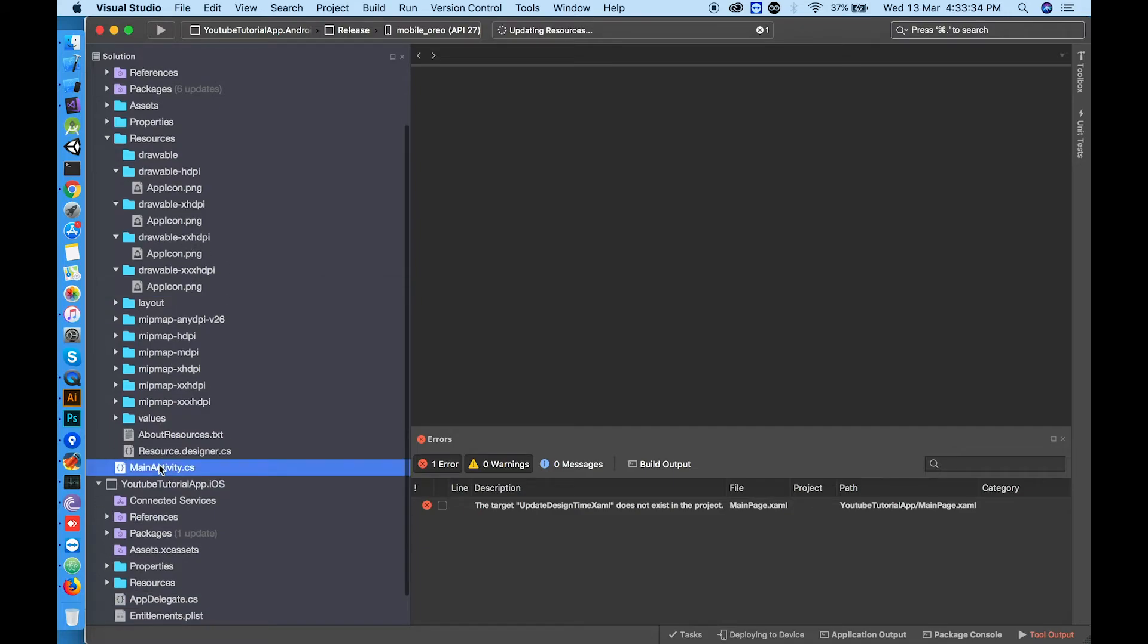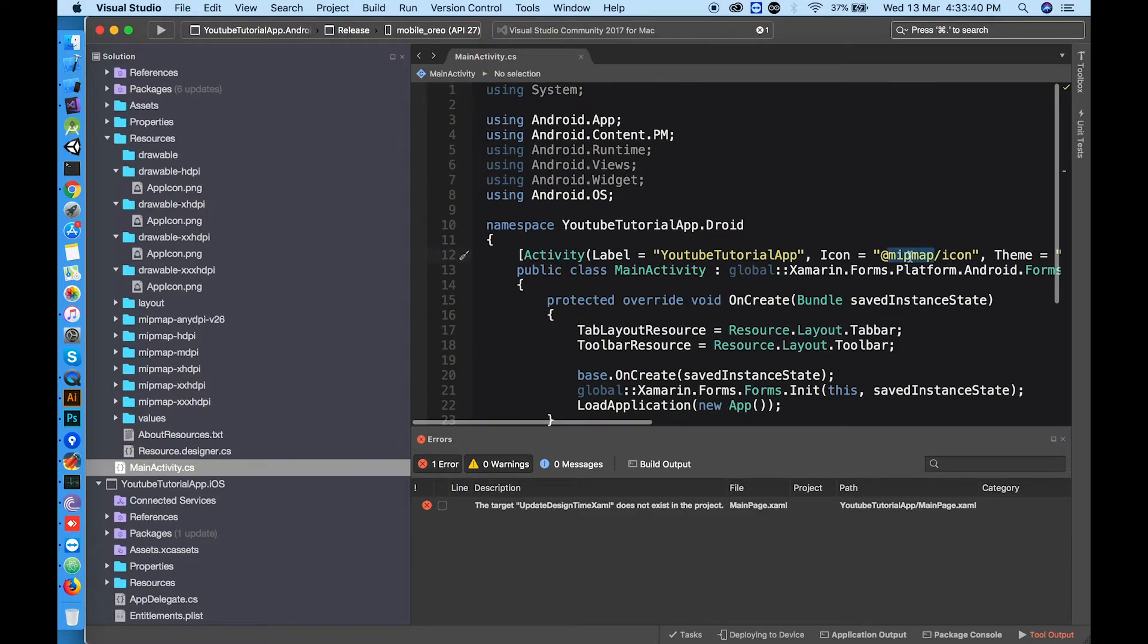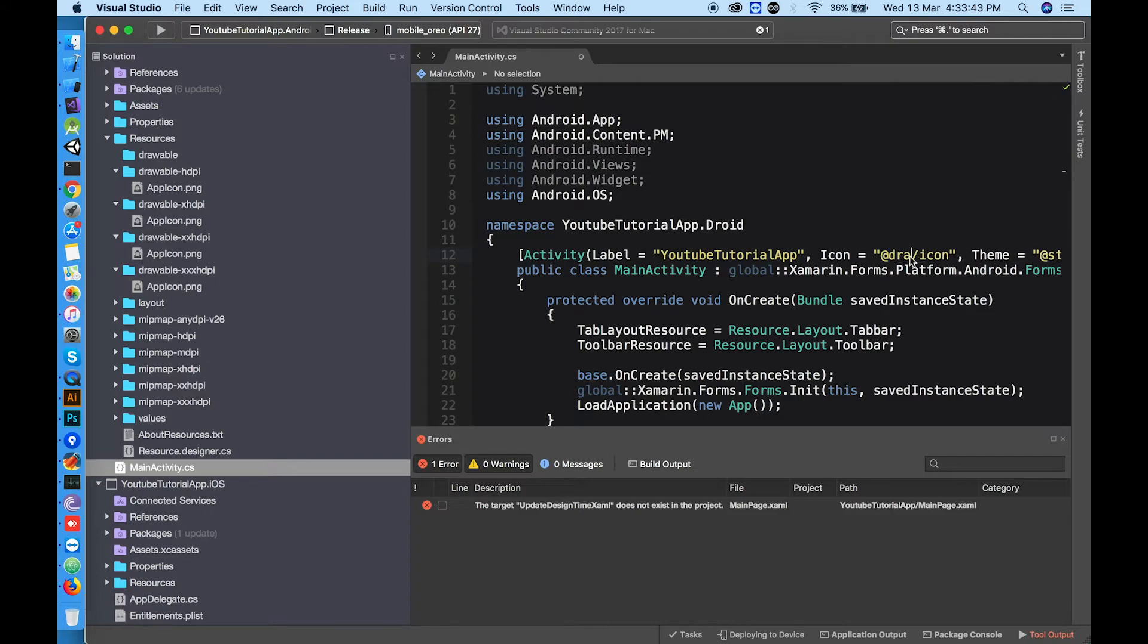Click on MainActivity.cs. You will see icon attribute, change name here according to your app icon name.